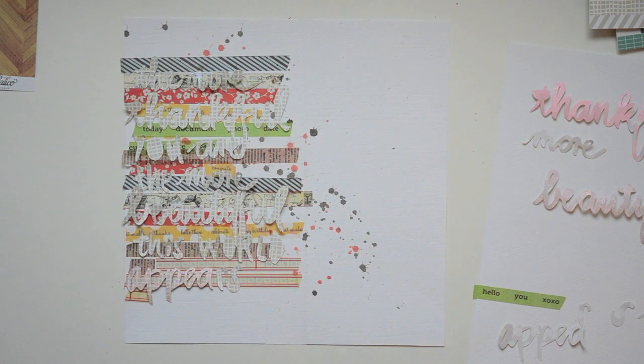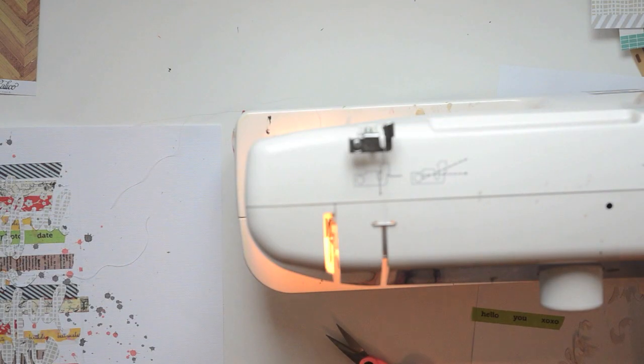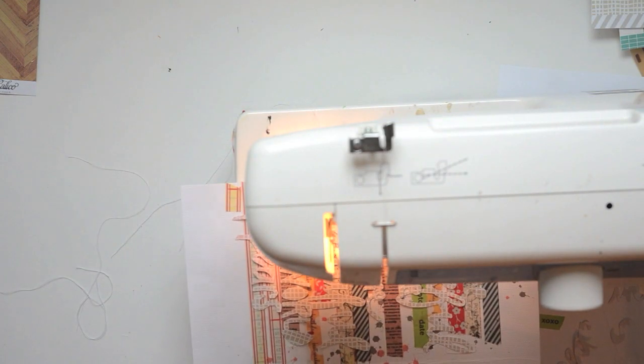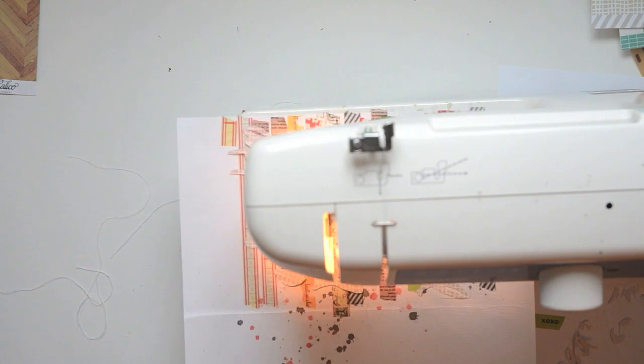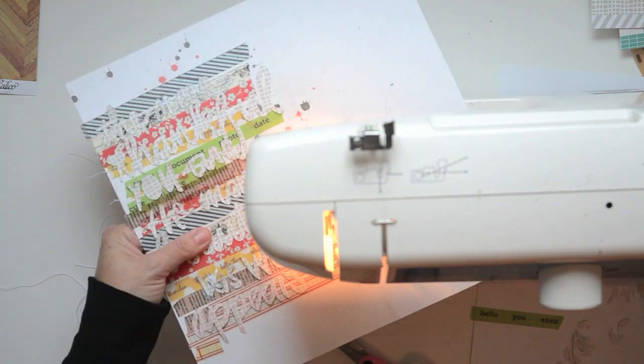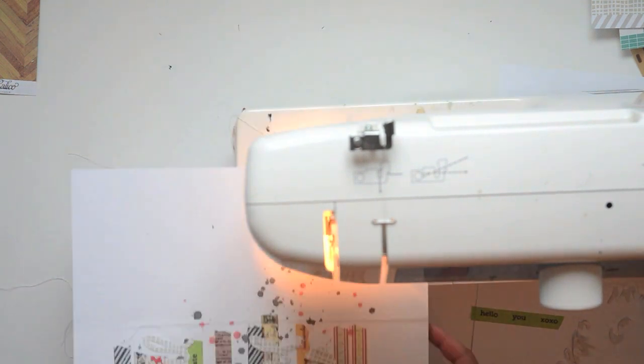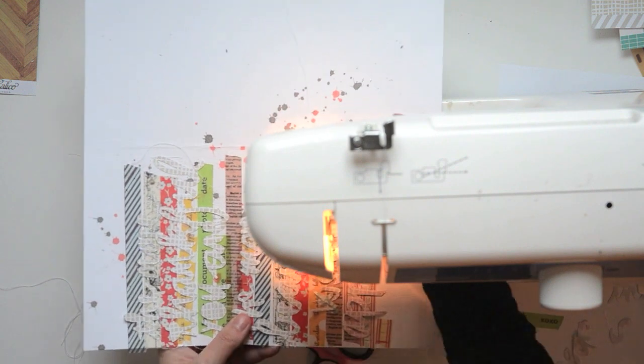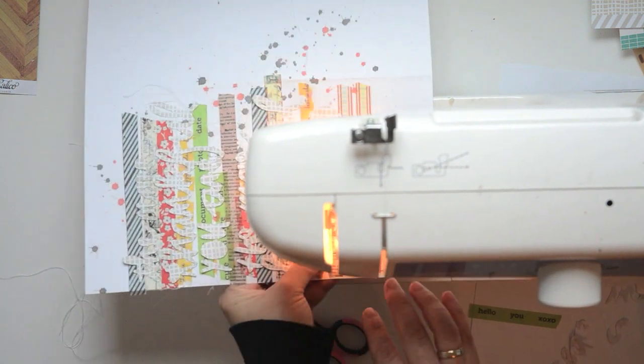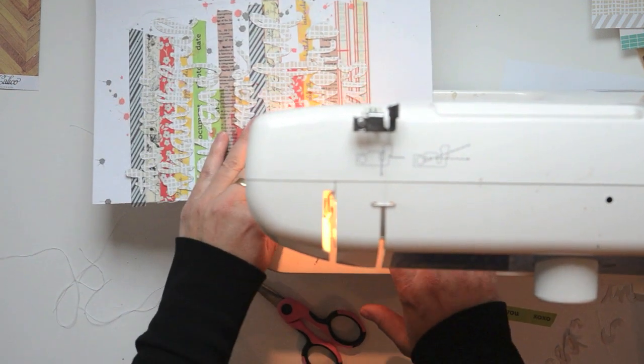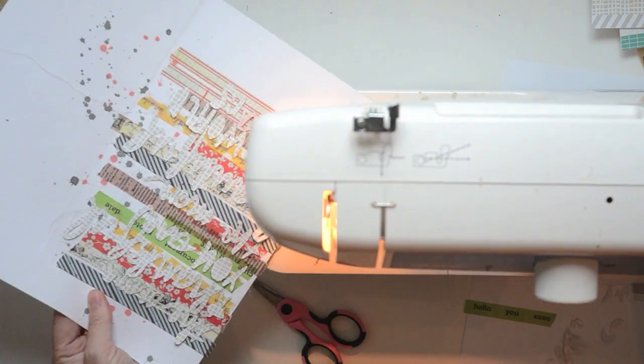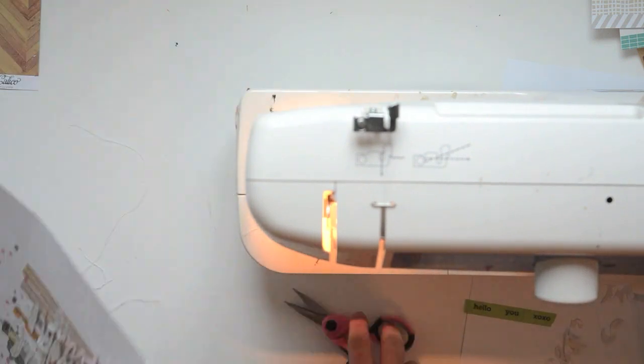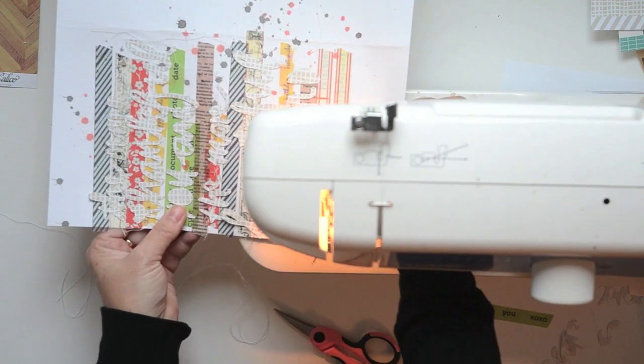In the end, it didn't make such a big difference for me. So just quickly stitching it down, creating more texture with the sewing.